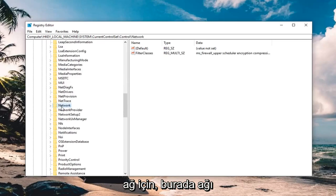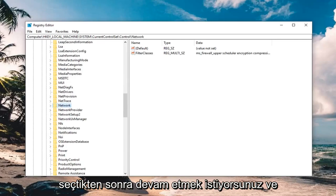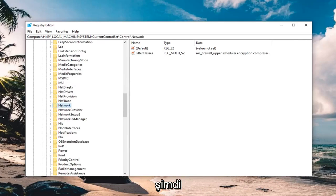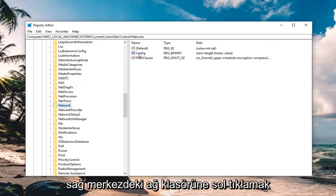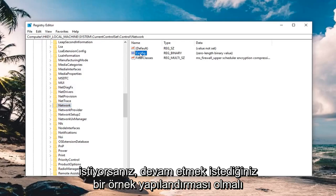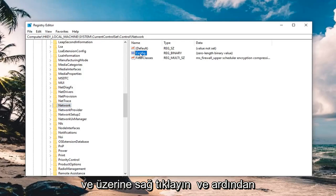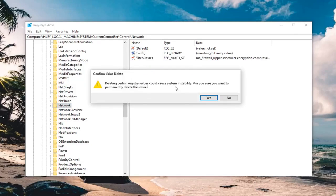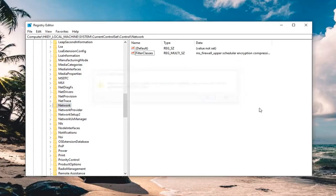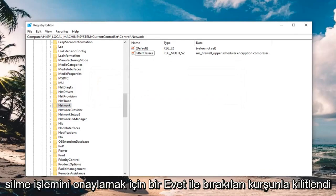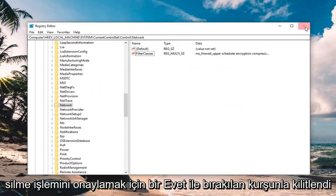So once you have network selected here, you want to go ahead and now you want to left click on the network folder, on the right side there should be something that says config, you want to go ahead and right click on it, and then left click delete, left click on yes to confirm deletion, close out of here.